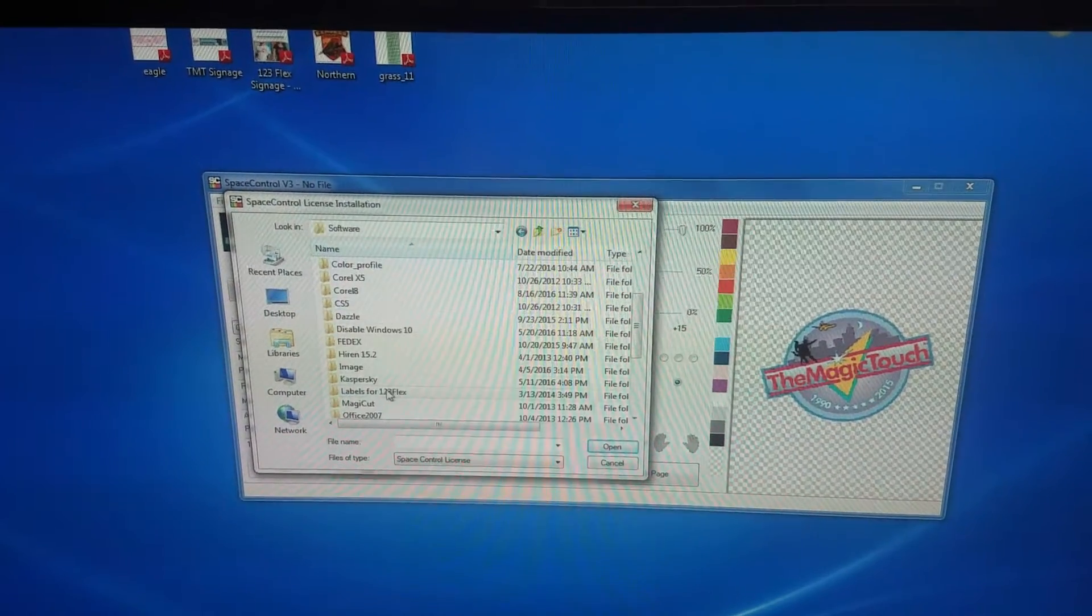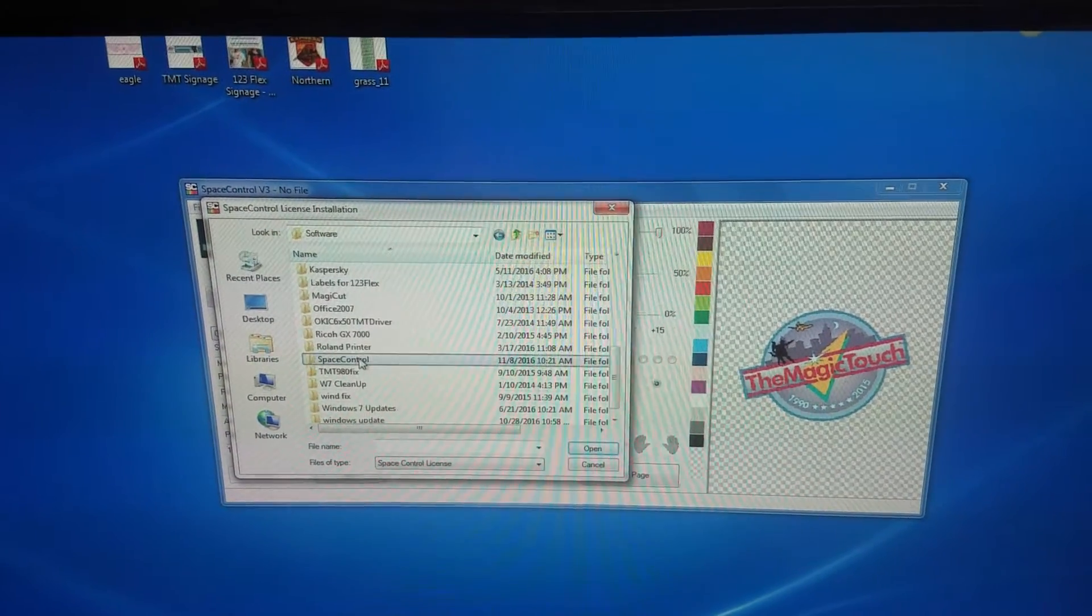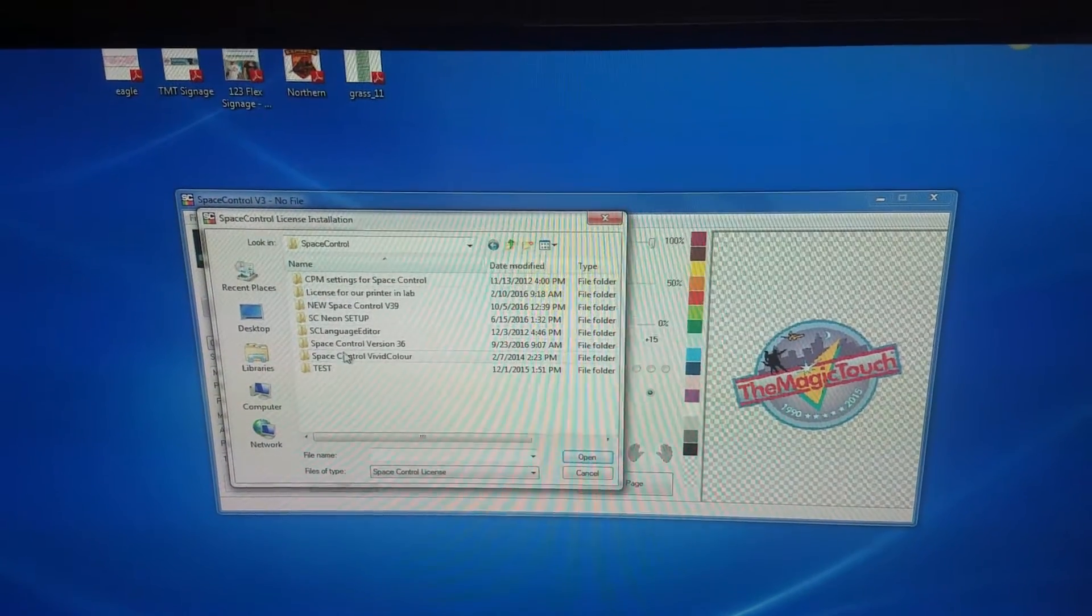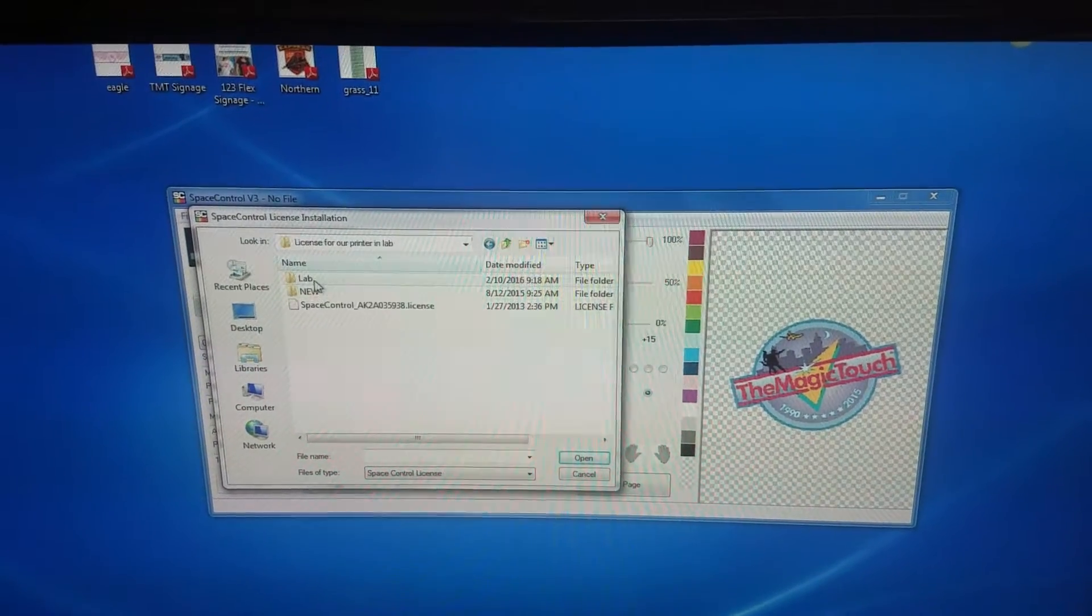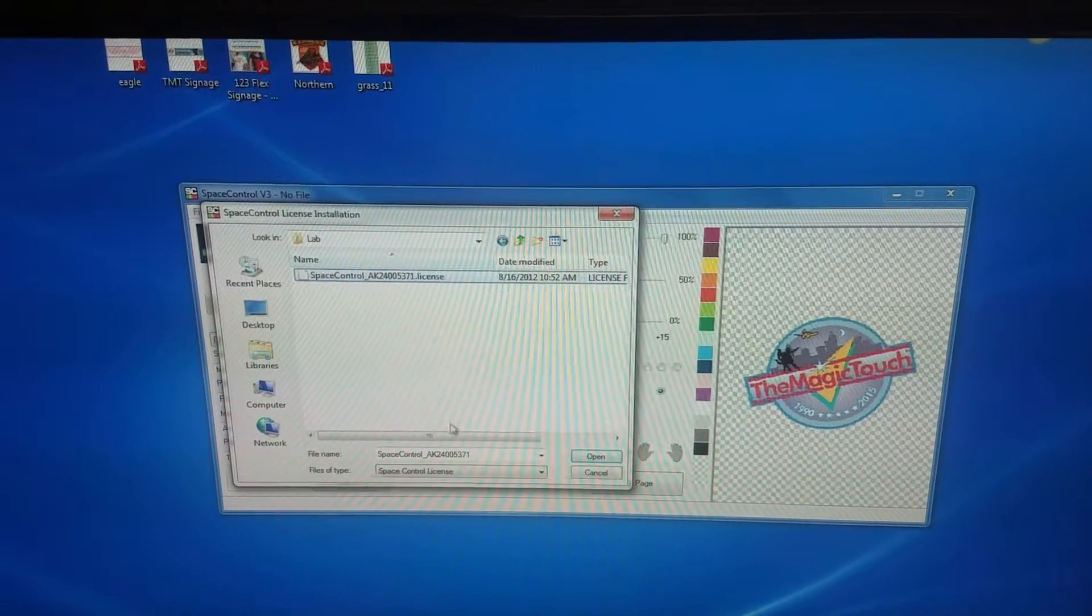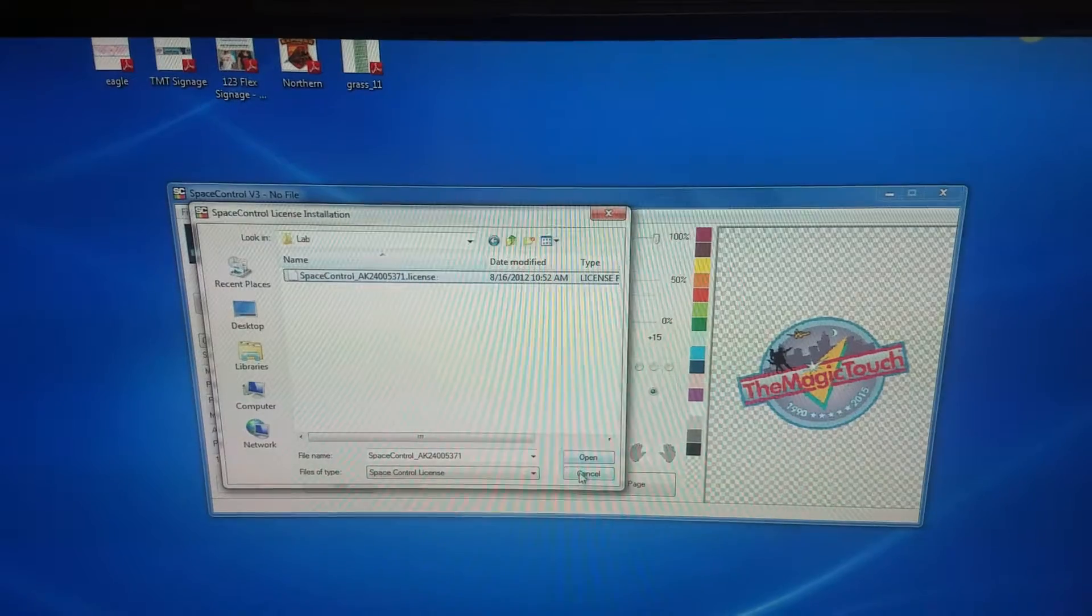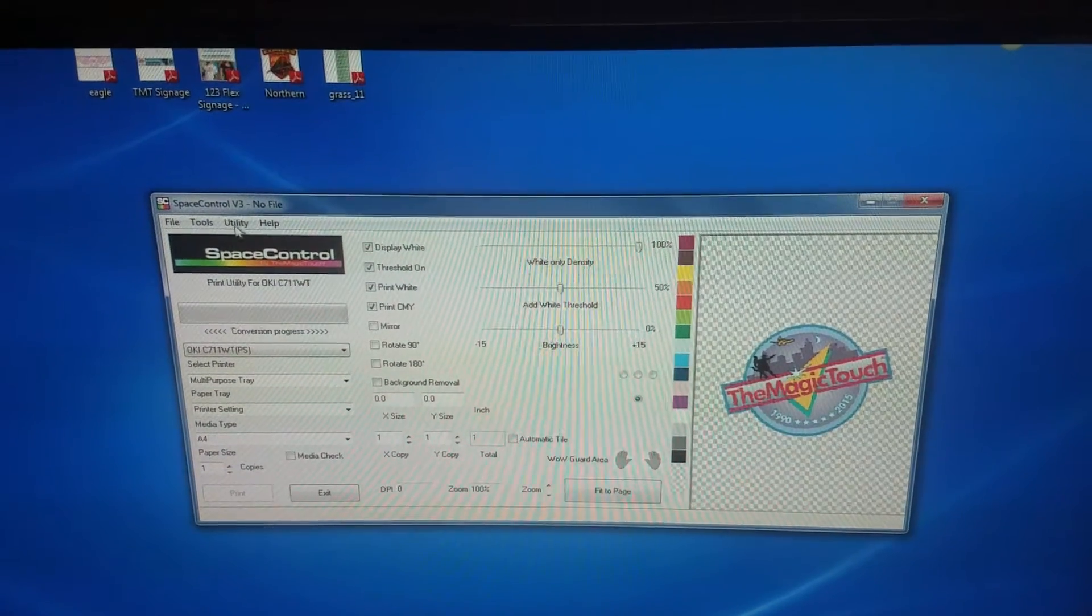In this case, I had it saved here. Just click the file and click open, and the window will close.